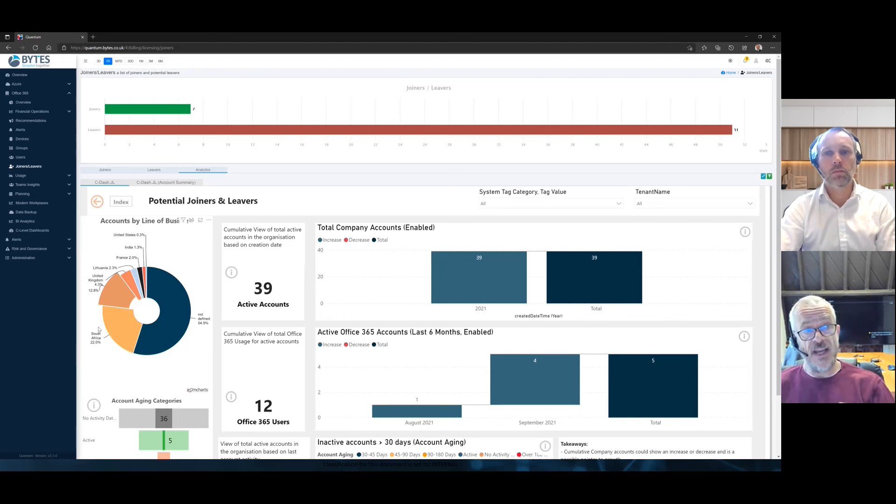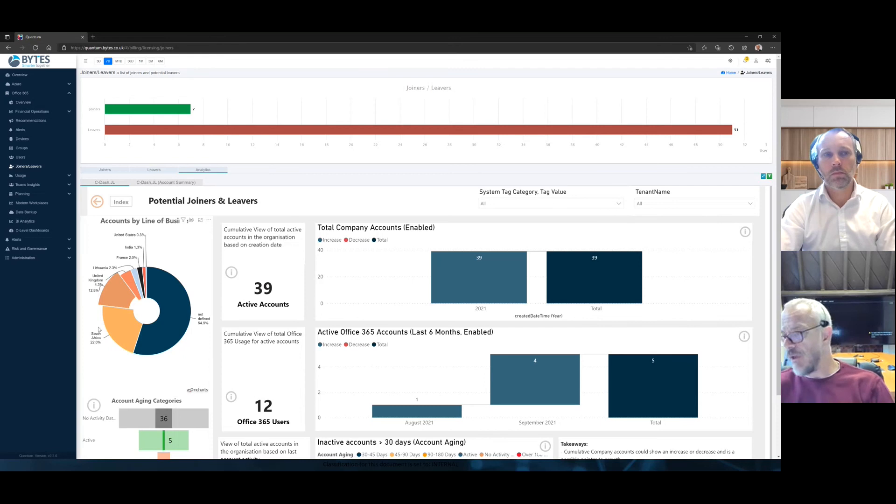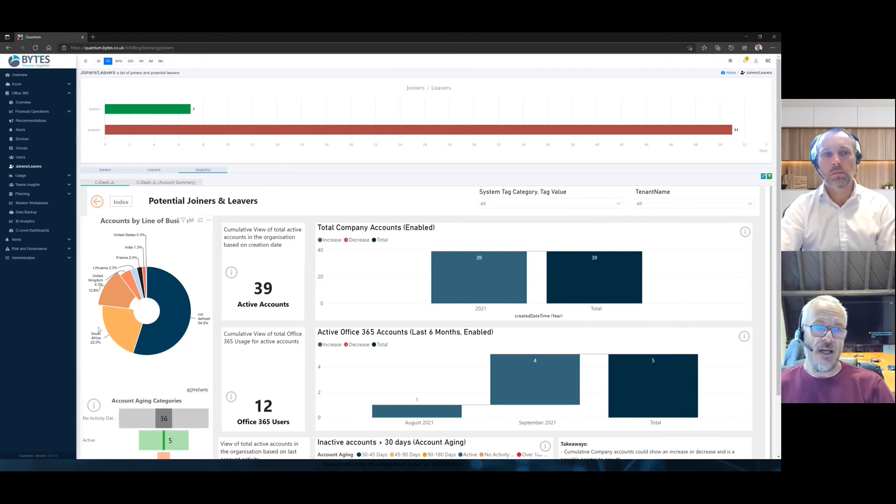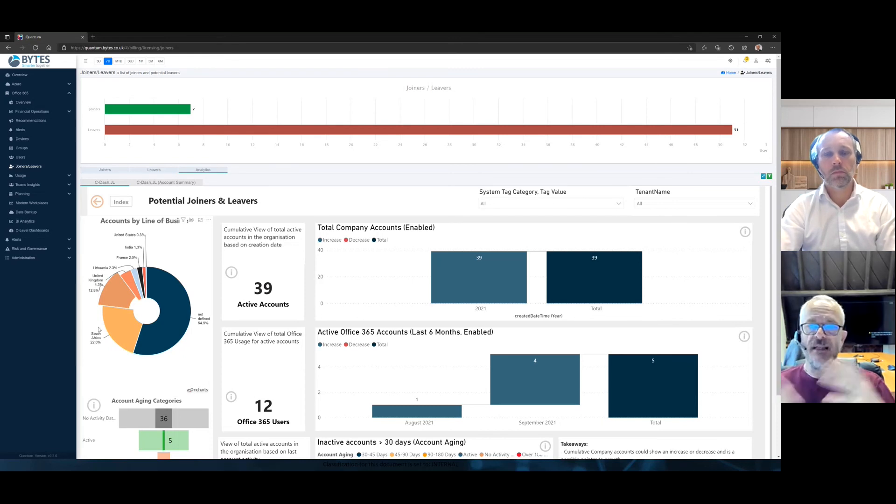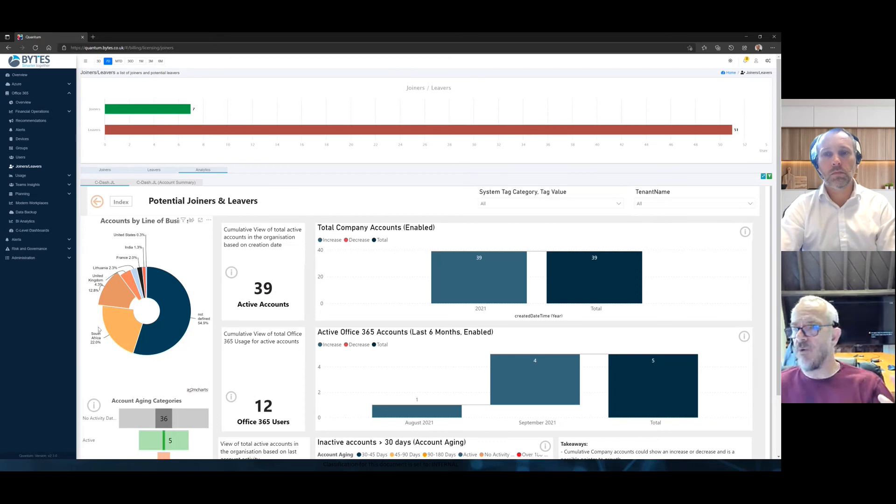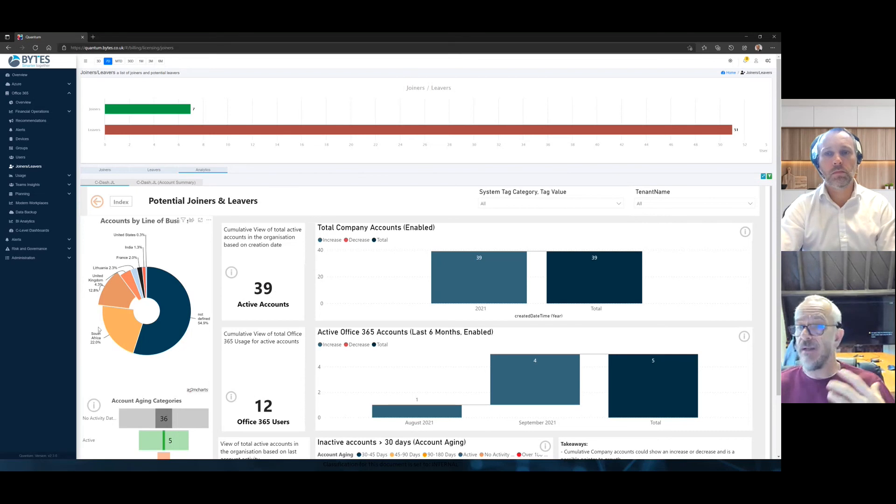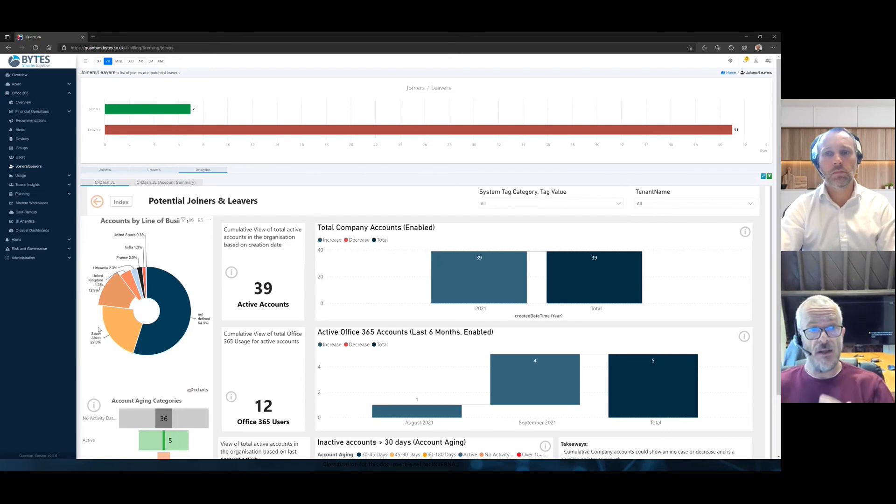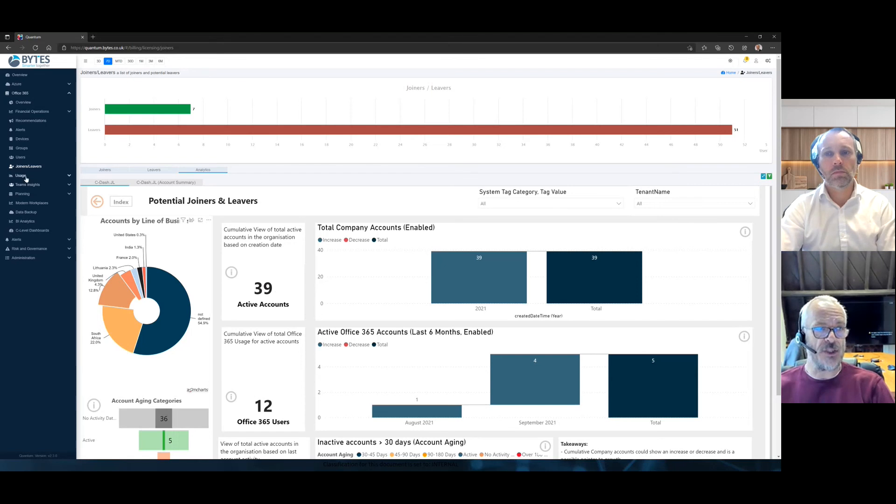Also to mention, we have a tagging engine. You'll see it on the left there. It's called alerts, sorry, alerting engine. You can go and set alerts and say, automatically tell me when you think is a leaver or a joiner. And then maybe you want to email that to HR. So HR has got visibility of this at any one stage.